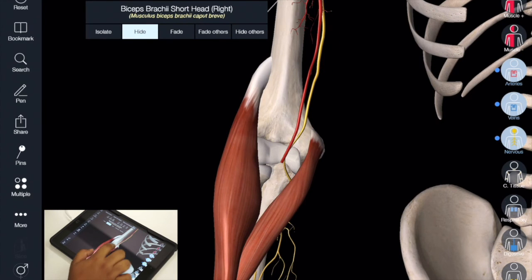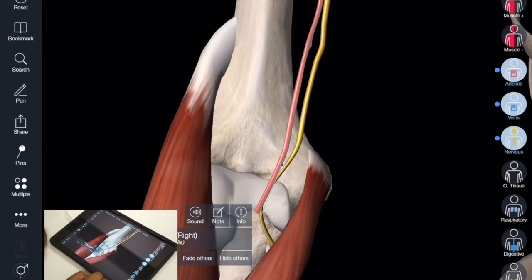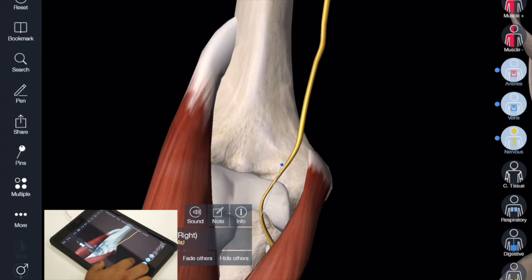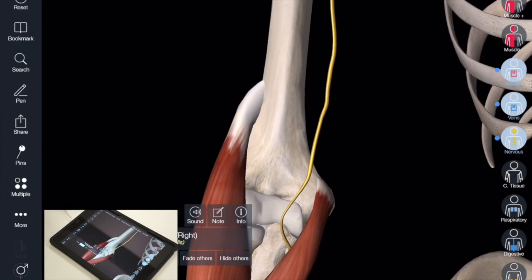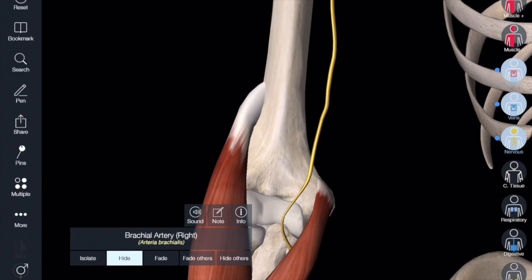By clicking on a muscle, I think that might be the biceps brachii. I've got it right. Hide it. I think this is the short head. I've got it right. I can hide it. And this is a really good way to test yourself.